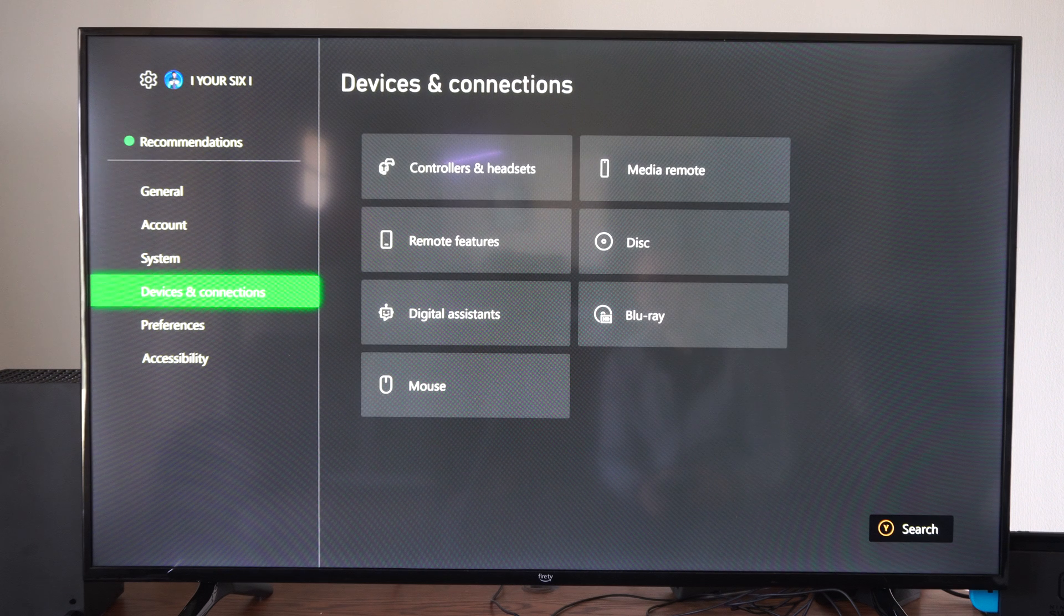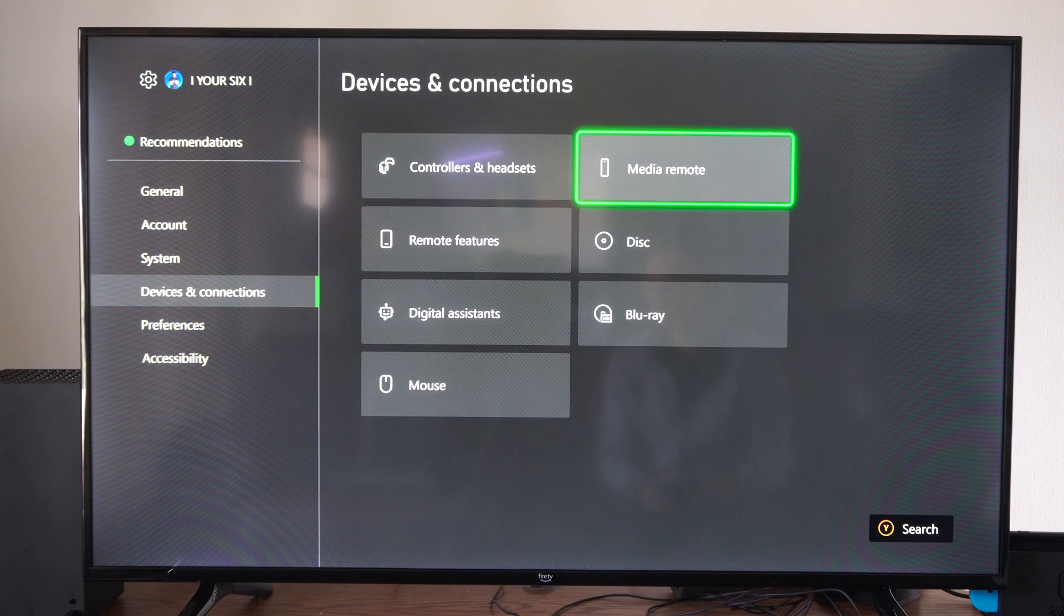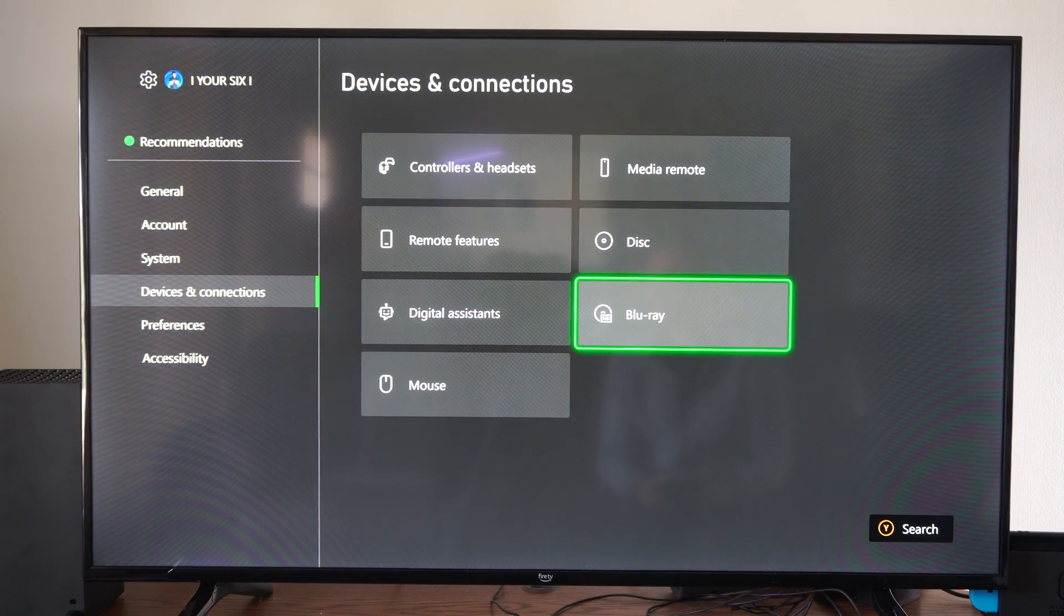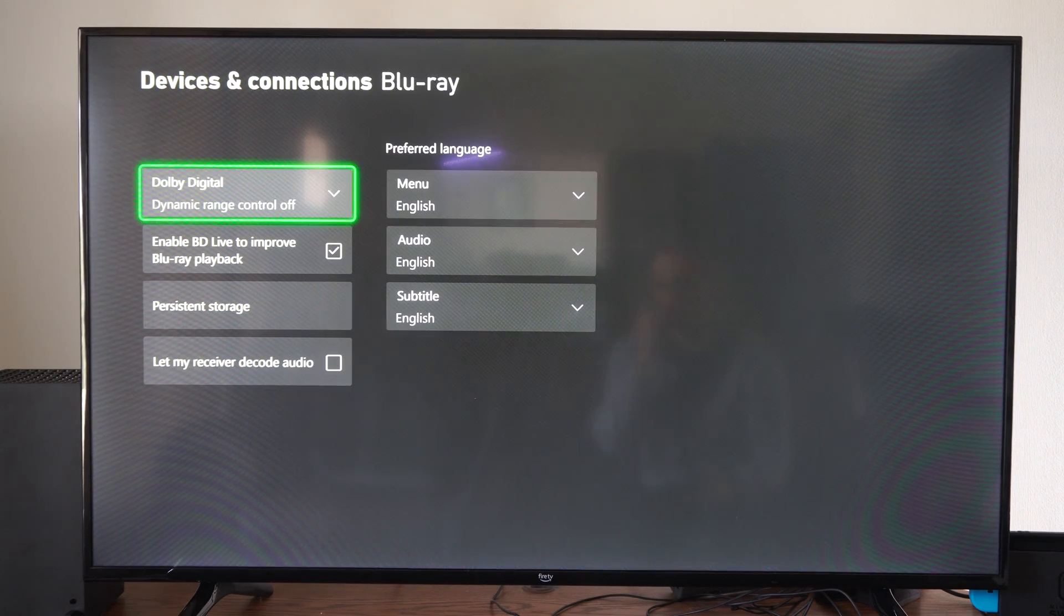Scroll on down to devices and connections and then go to the right, go to Blu-ray. Select this.